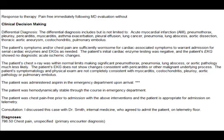The materials reflect common-sense thought process. Reading the note: the patient's symptoms and chest pain are sufficiently worrisome for cardiac-associated symptoms to warrant admission for serial cardiac enzymes and EKGs. The initial cardiac enzyme testing was negative and the EKG showed no diagnostic acute ischemic changes. The chest X-ray was within normal limits, making significant pneumothorax, pneumonia, lung abscess, or aortic pathology much less likely. The EKG does not show changes consistent with pericarditis or other malignant underlying process. The symptomatology and physical exam are not completely consistent with myocarditis, costochondritis, pleurisy, aortic pathology, or pulmonary embolus. The patient was administered aspirin in the emergency department upon arrival — and there are three stars here.